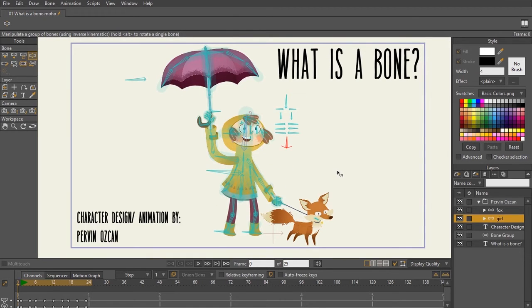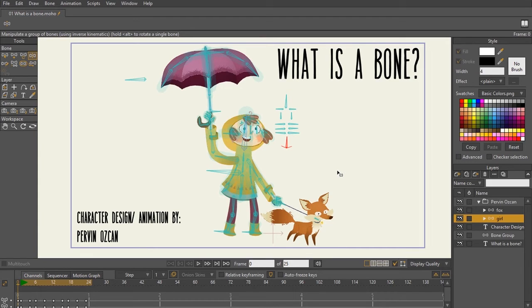So bones, even though they aren't absolutely necessary for your animation, there's actually other methods that you can use, such as point animation and frame-by-frame animation, or a combination of all of those. It definitely will help you speed up your workflow.